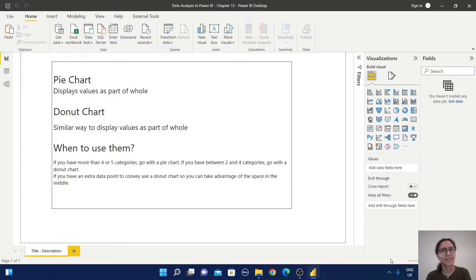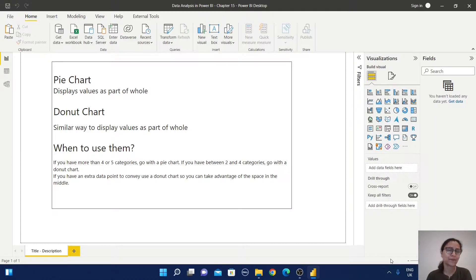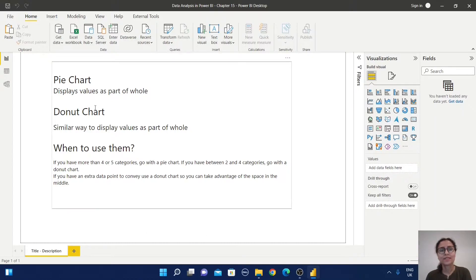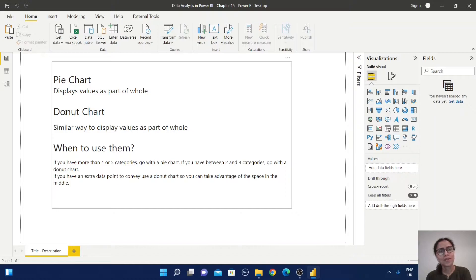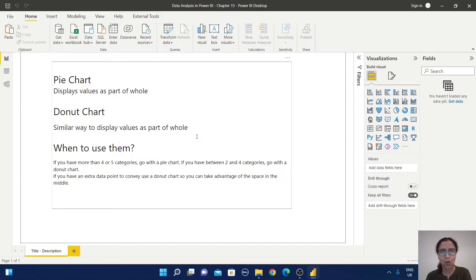This pie chart displays values as part of a whole. Similarly, a donut chart also displays values as part of a whole. But when to use them?